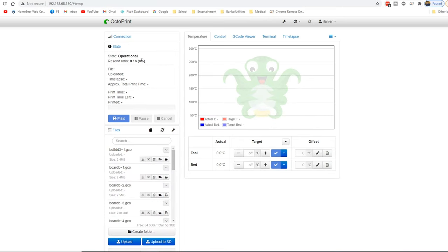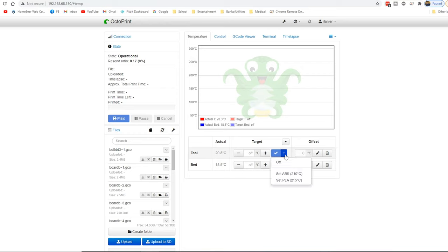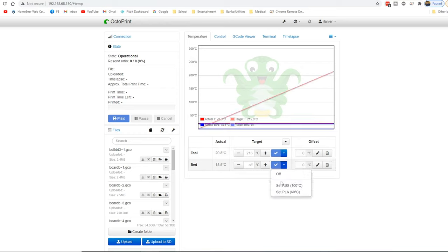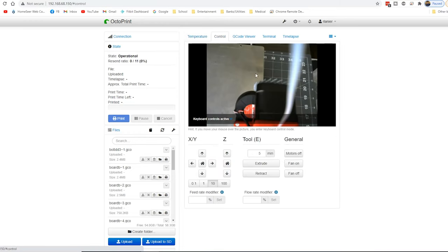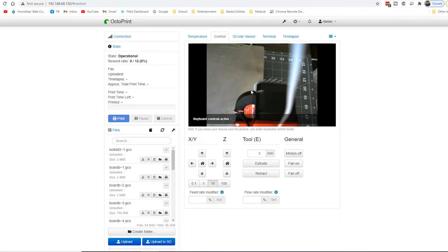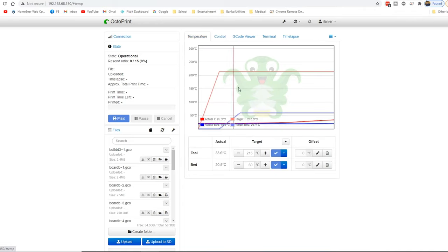And there we go. We are now connected. So you can go in and see your options. And change your temperatures. Control. I do have the webcam set up. I've got to adjust it a little bit. But that is it.